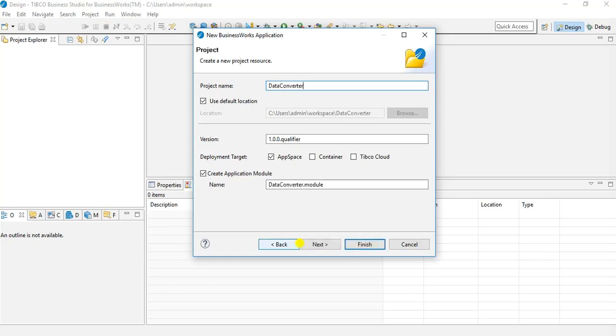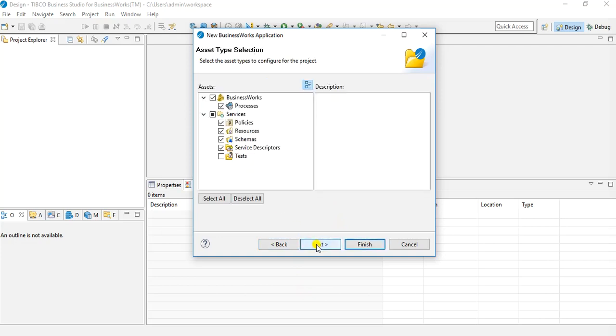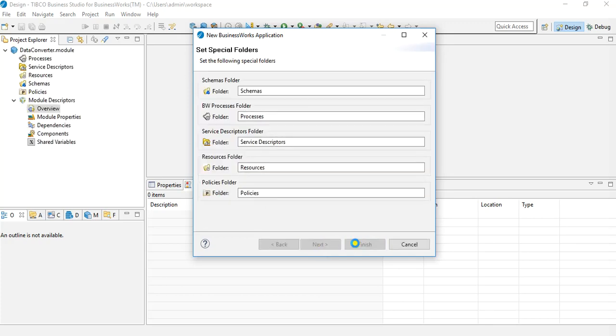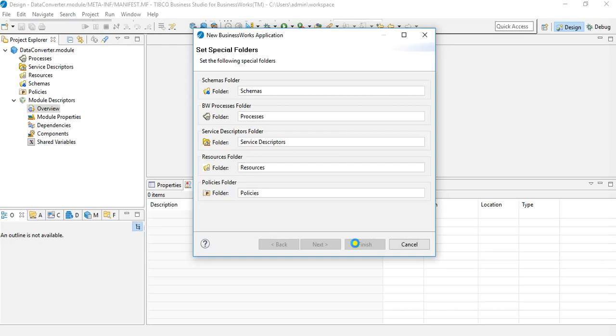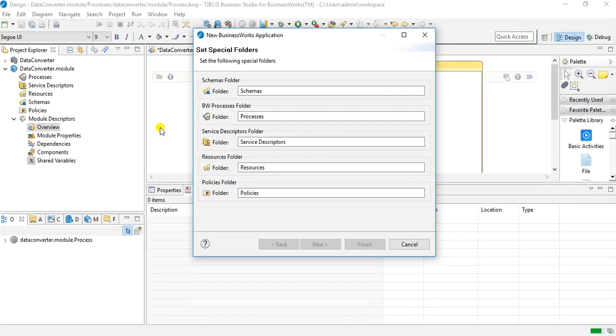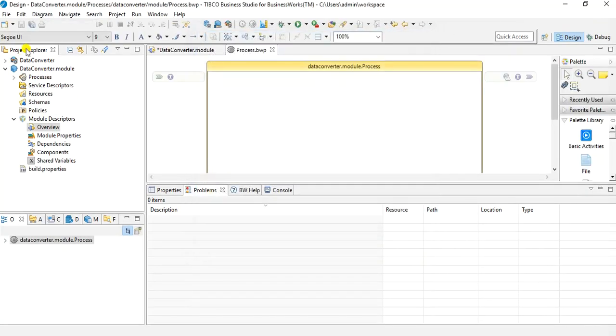You can name it anything and you can see here that a module will be created with the name data converter.module. I will click on next and I will keep everything default, all the folder structure and the assets details that are provided. I will keep it as is and I will just click next and then finish so that project structure gets created under the project explorer as you can see.